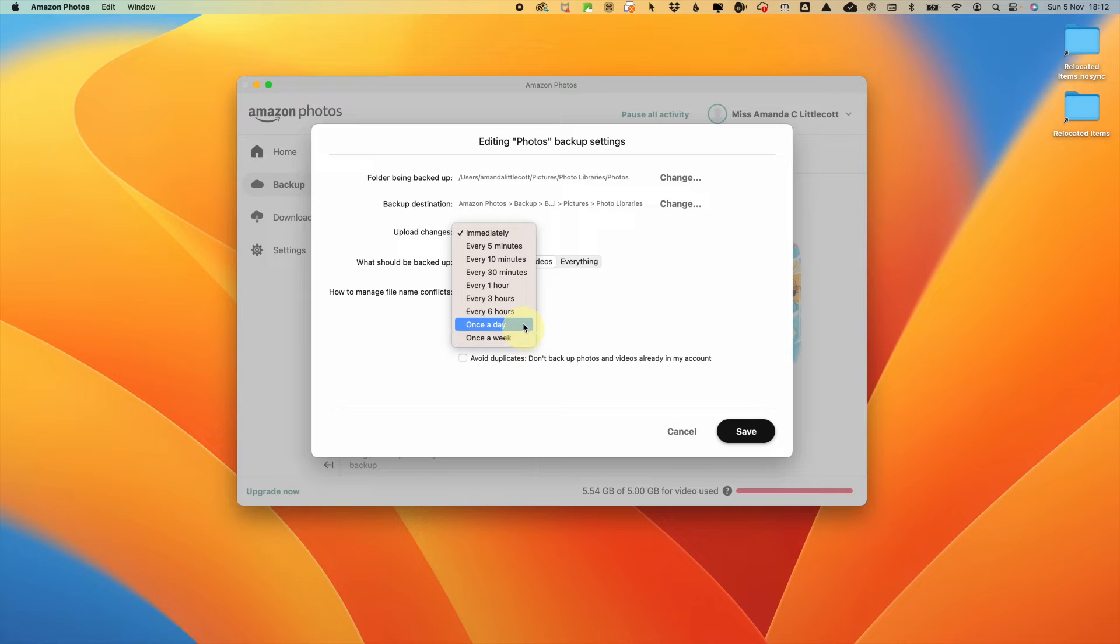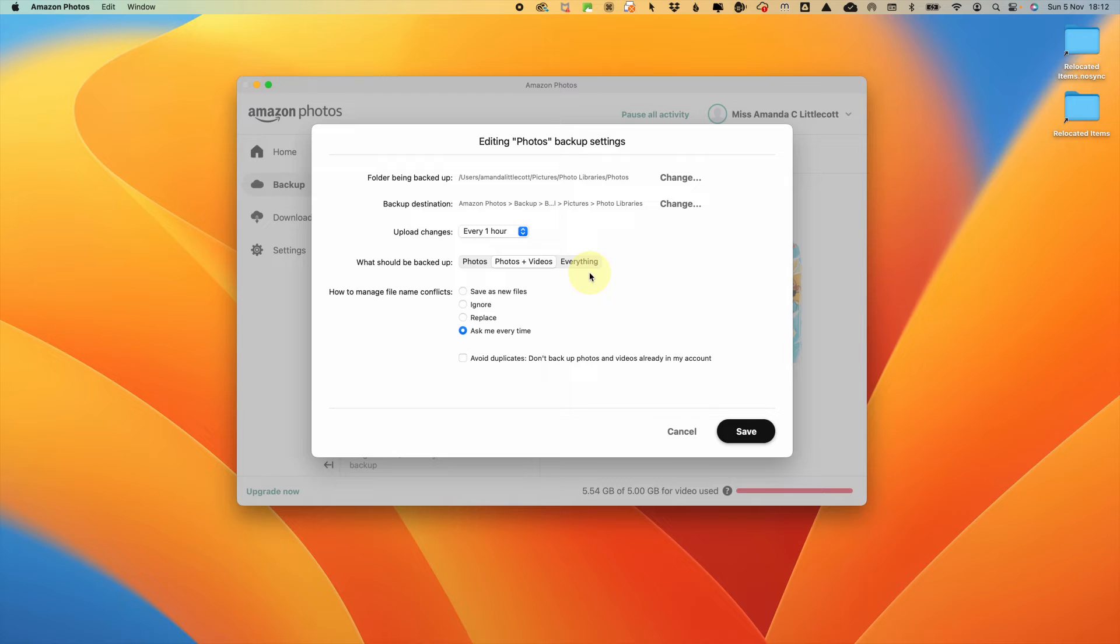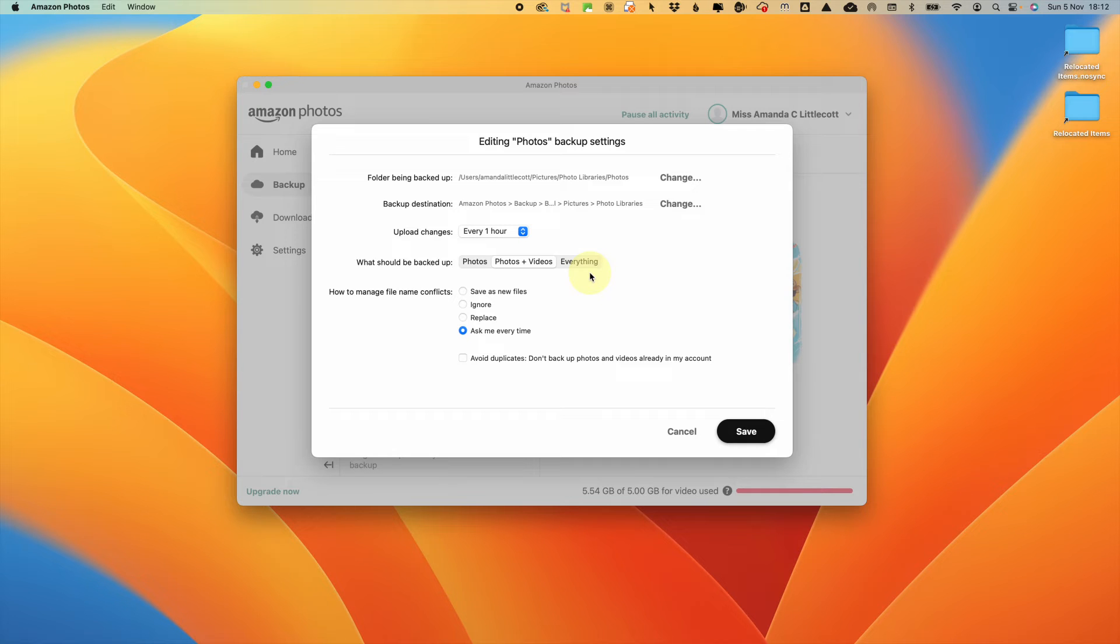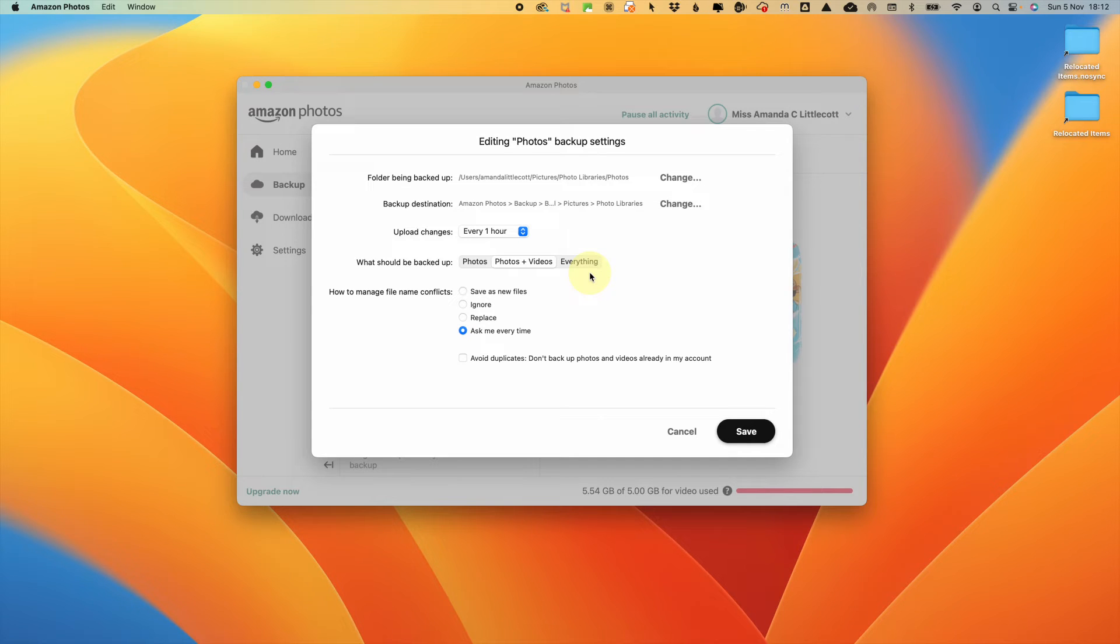Then you can select what should be backed up. You can select photos or photos and videos, and currently as I'm recording this, you can select everything. However, soon the demise of Amazon Drive will mean that you will only be able to back up photos and videos. So there is no point in selecting everything.